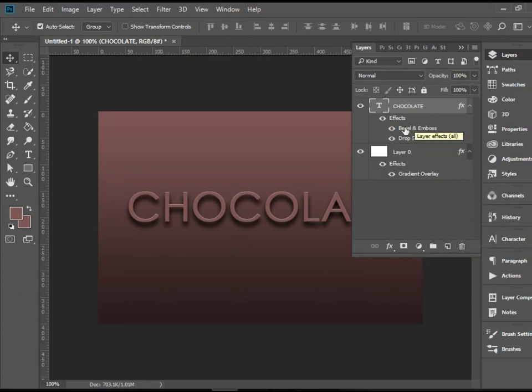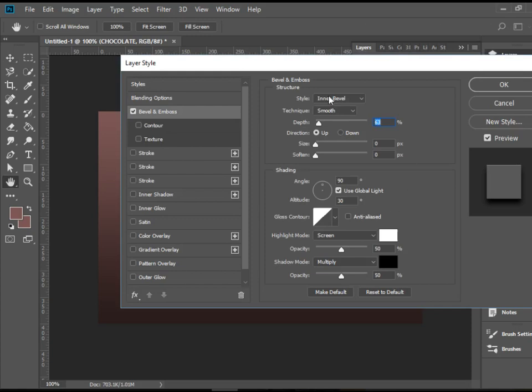If you would like to make any modifications to these effects, you double click on it and it brings you back to here, to this layer effect and make all these changes.